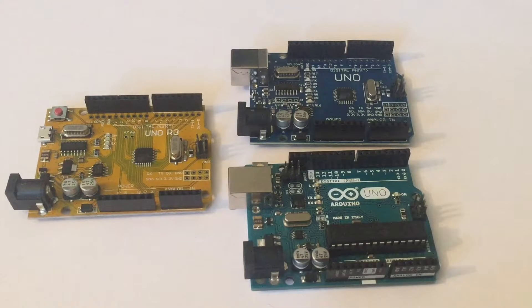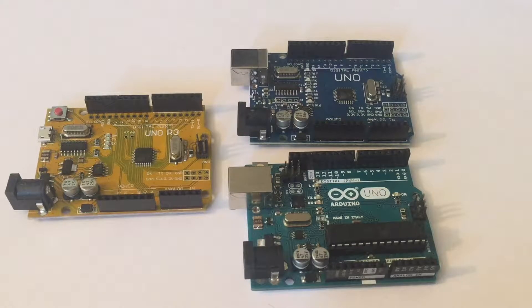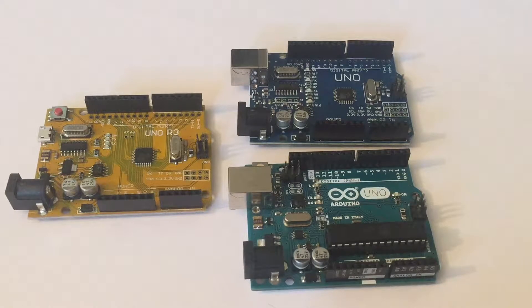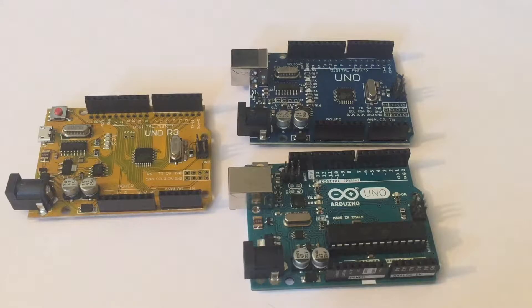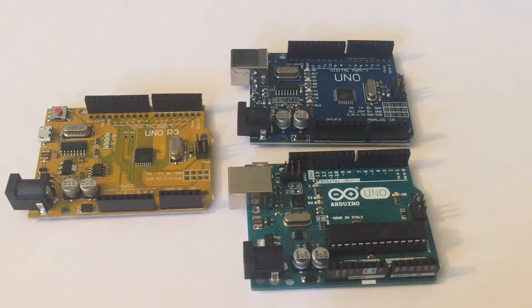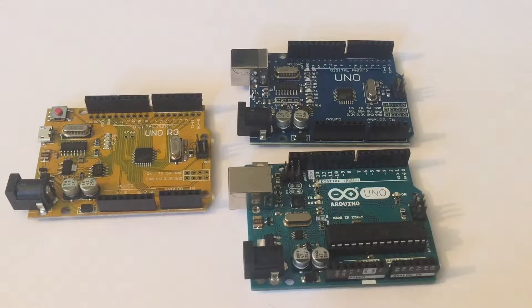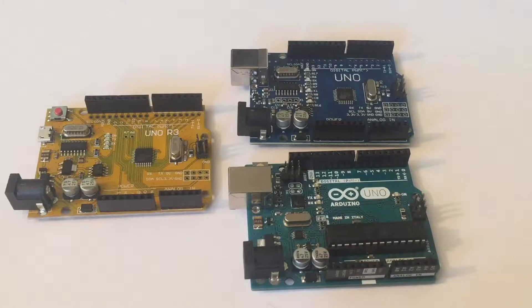First of all, by clone Arduinos I mean specifically CH340G Arduinos and not Sparkfun for example. I've used Sparkfun Arduinos before. They cost about the same as the official one and I've never had any problems with them.